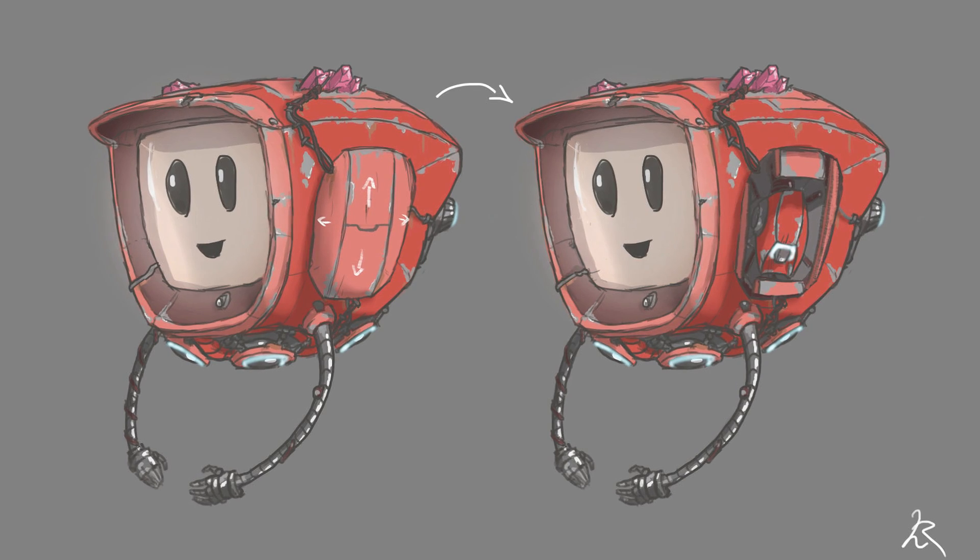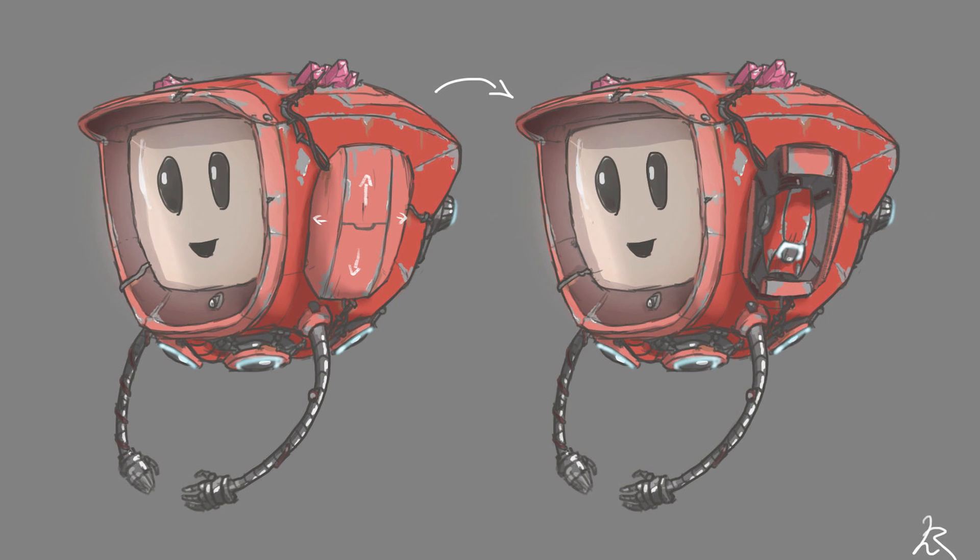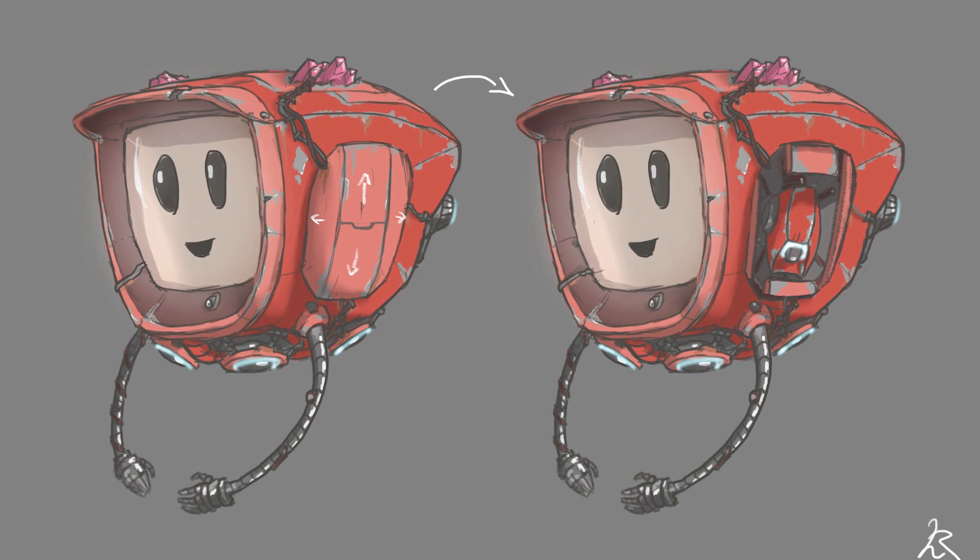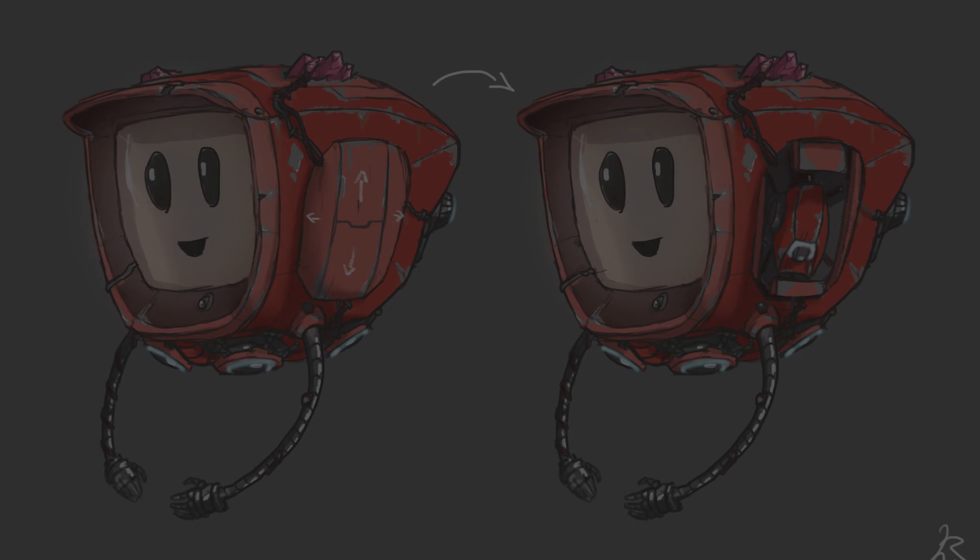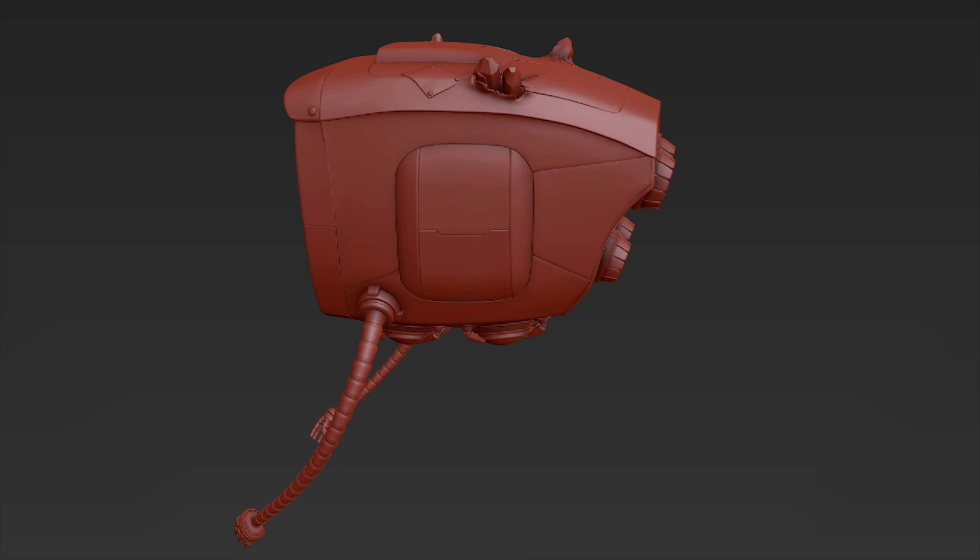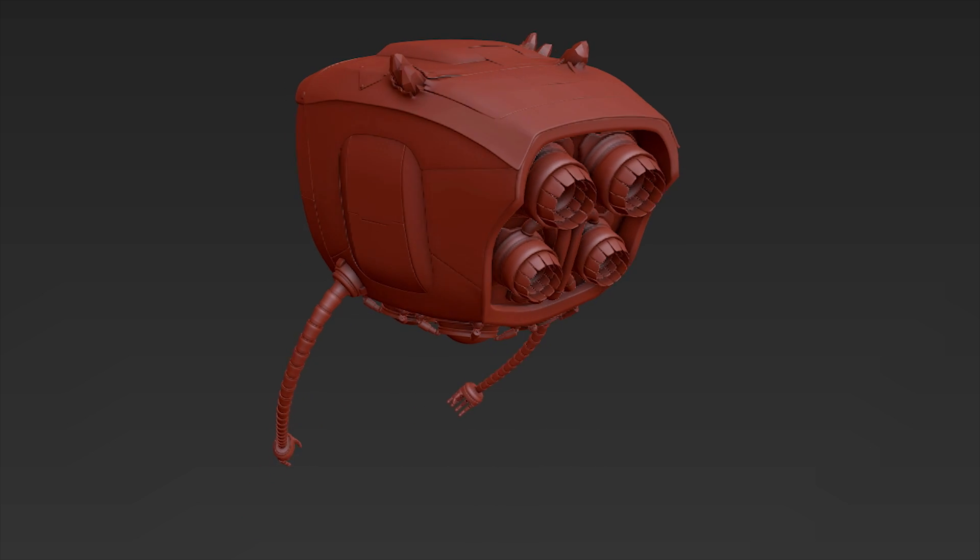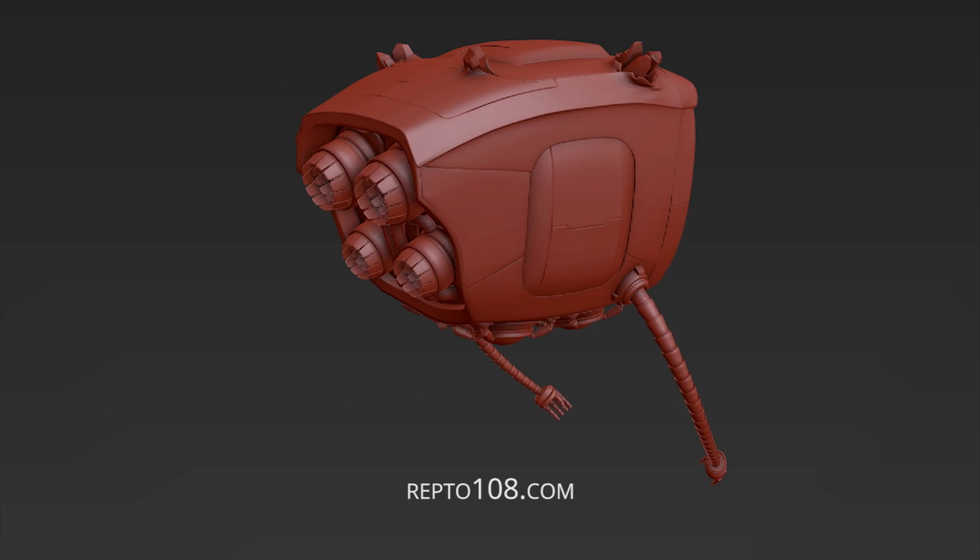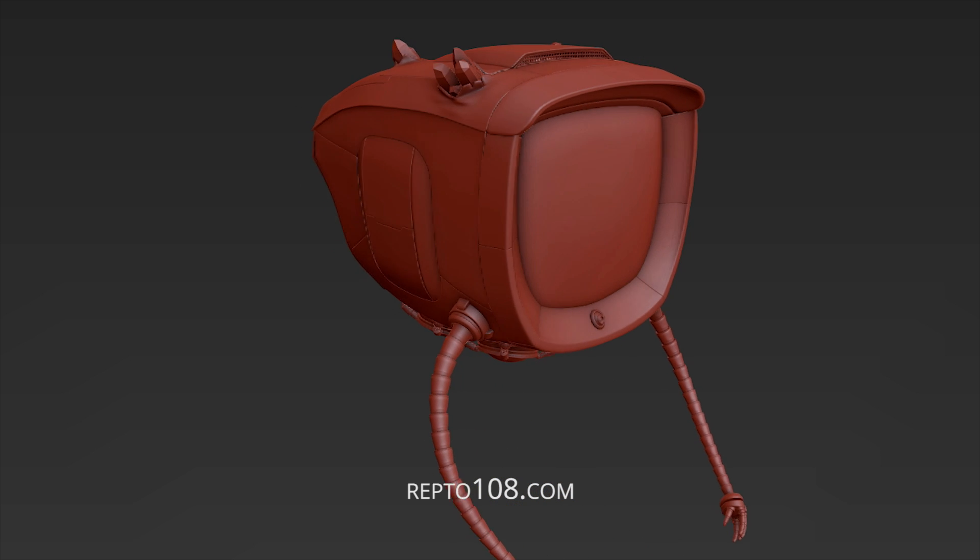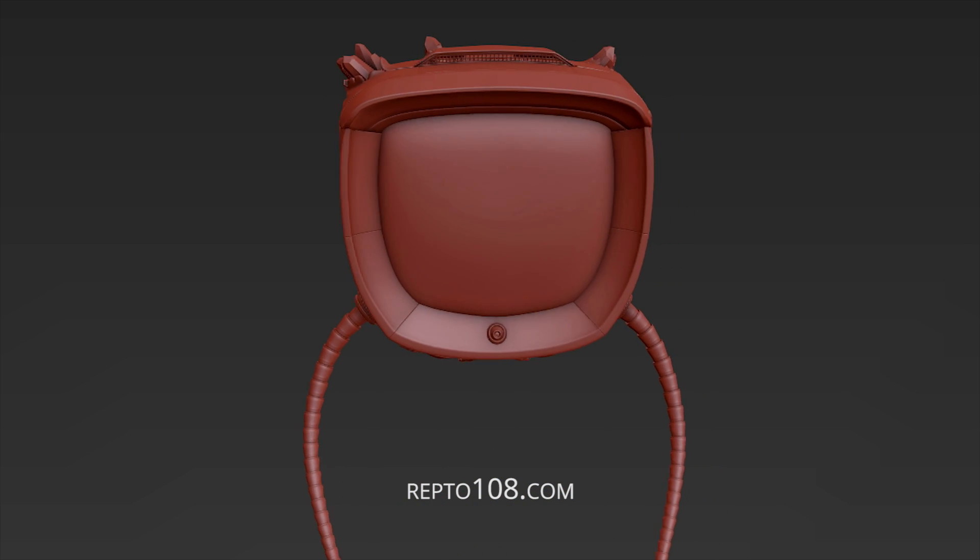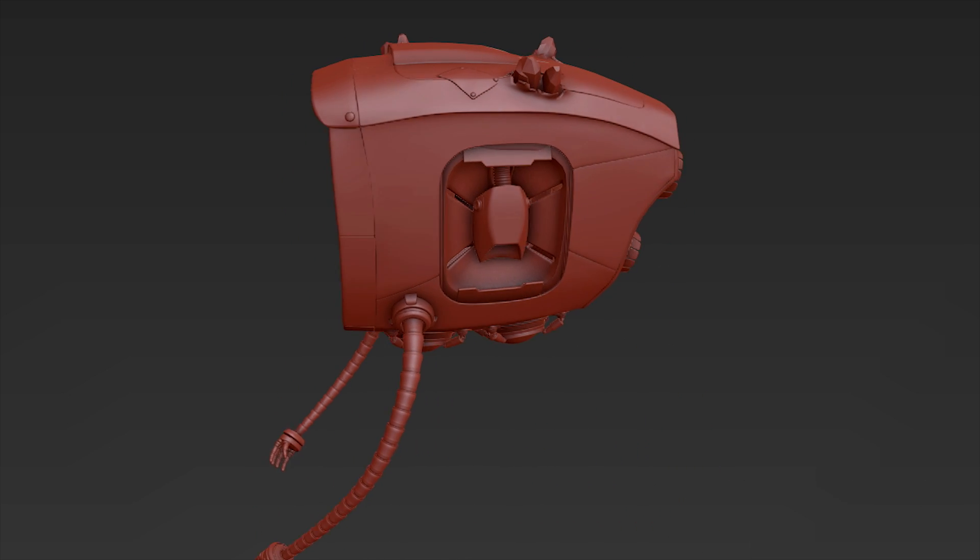You can also support our Blender 3D animated movie project, Repto 108, which we're currently working very hard on. For more info, visit Repto108.com or the links in the video description. Thank you.